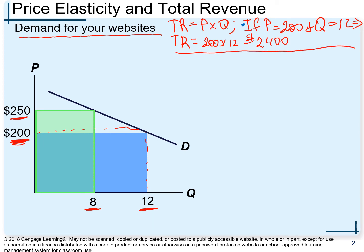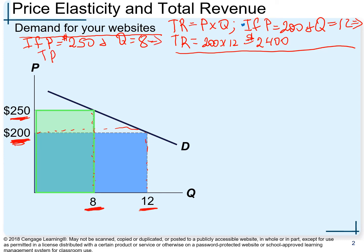Now if price equals $250 and quantity equals 8 (hundred), then our total revenue — price multiplied by quantity — is 250 multiplied by 8.